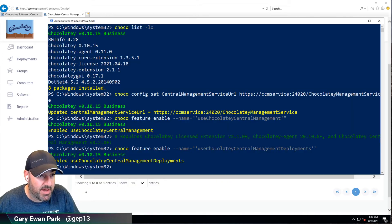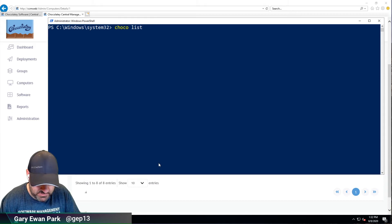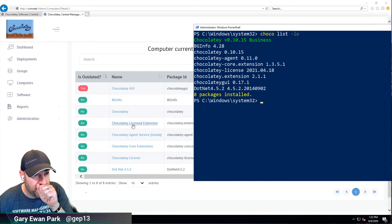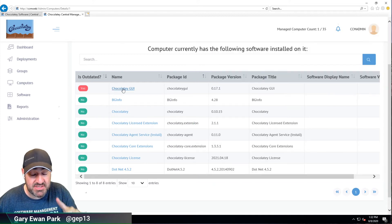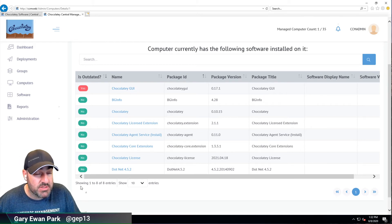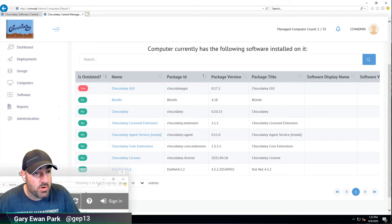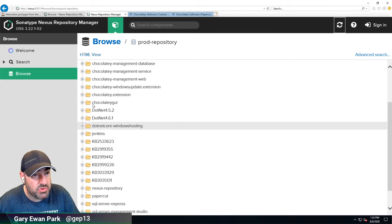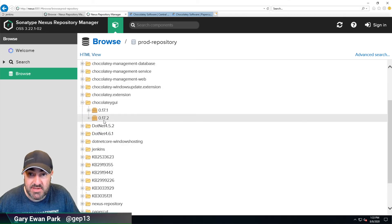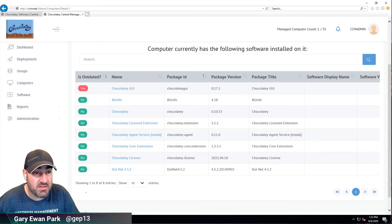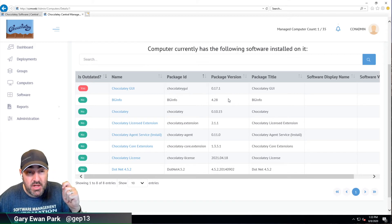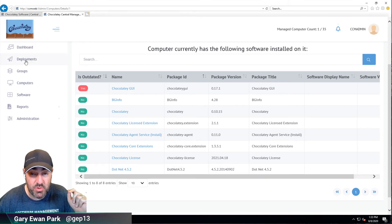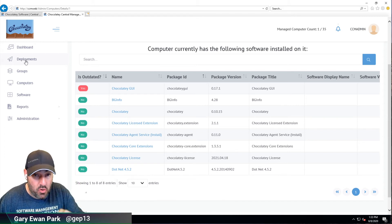If I drill down into the Chocolatey client I can see what packages are installed. As a sanity check, running choco list --local-only shows a total of eight packages — the same count being reported in CCM. The difference is that CCM also tells us one package is outdated based on what's available in our repository. Going back to the workstation and checking our production Nexus repository, chocolatey-gui version 0.17.2 is available but the currently installed version on the client is 0.17.1 — so we're in a position to remediate that through a CCM deployment.